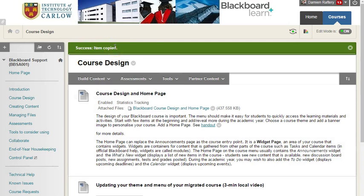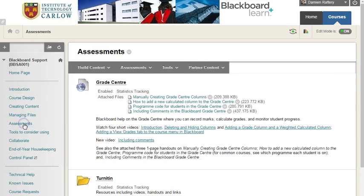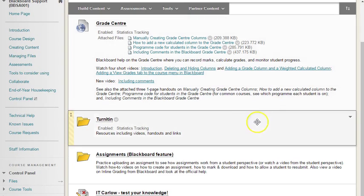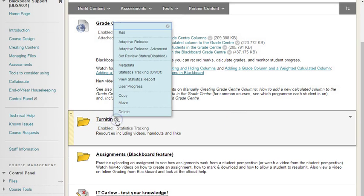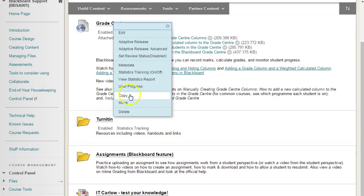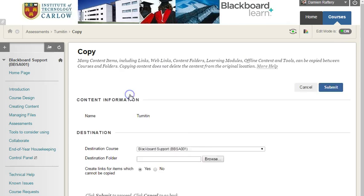If you want to copy an entire folder, if I go into the assessment section here, we can see that I have a Turnitin folder. I can copy the folder together with all the items in it by going through the same procedure.